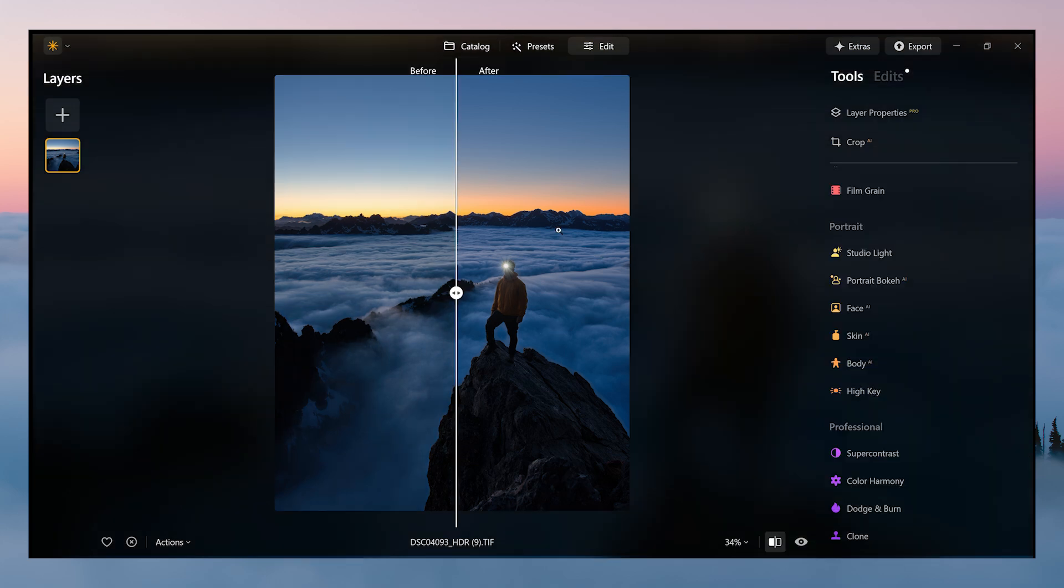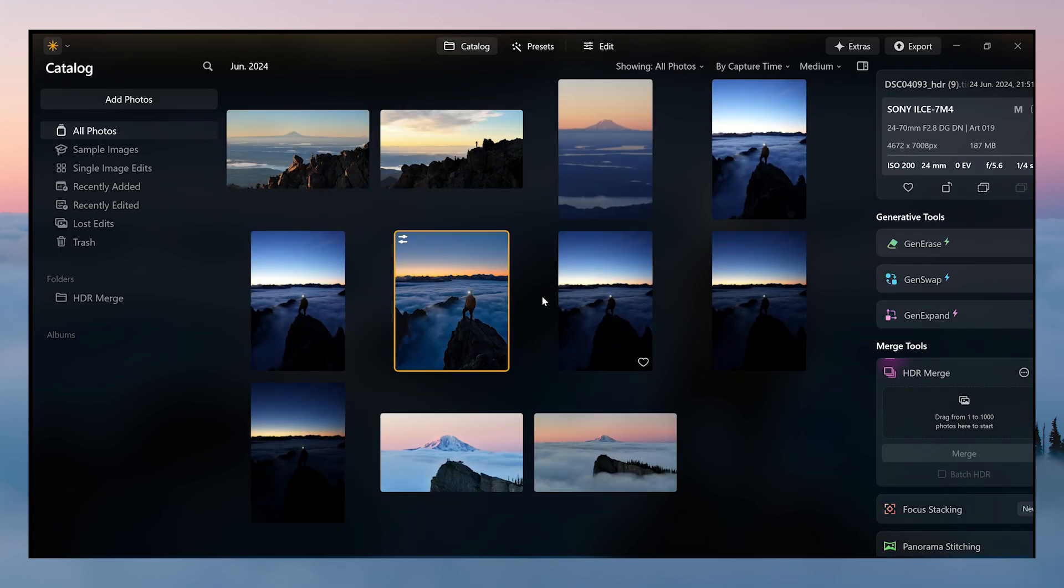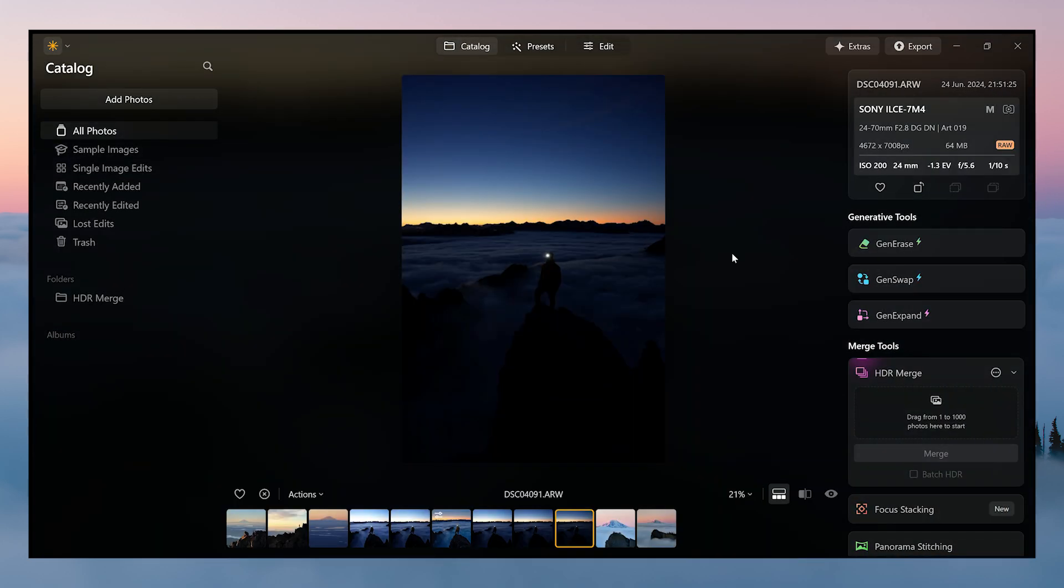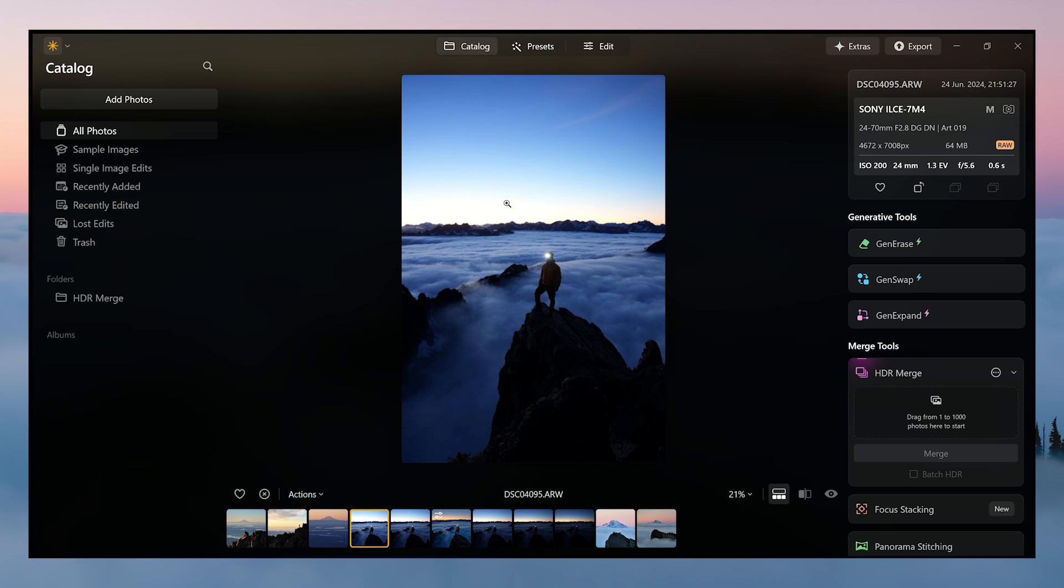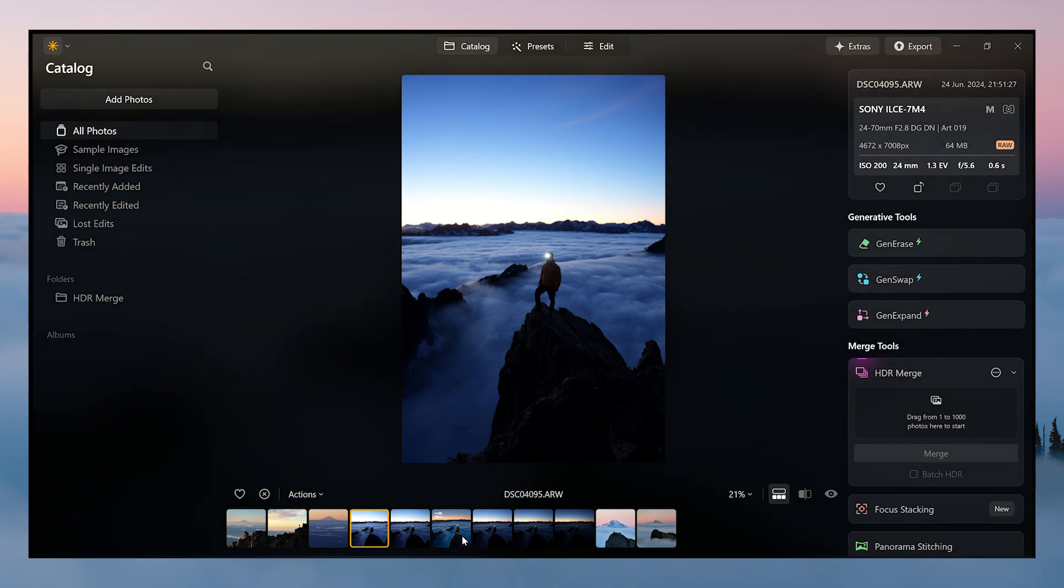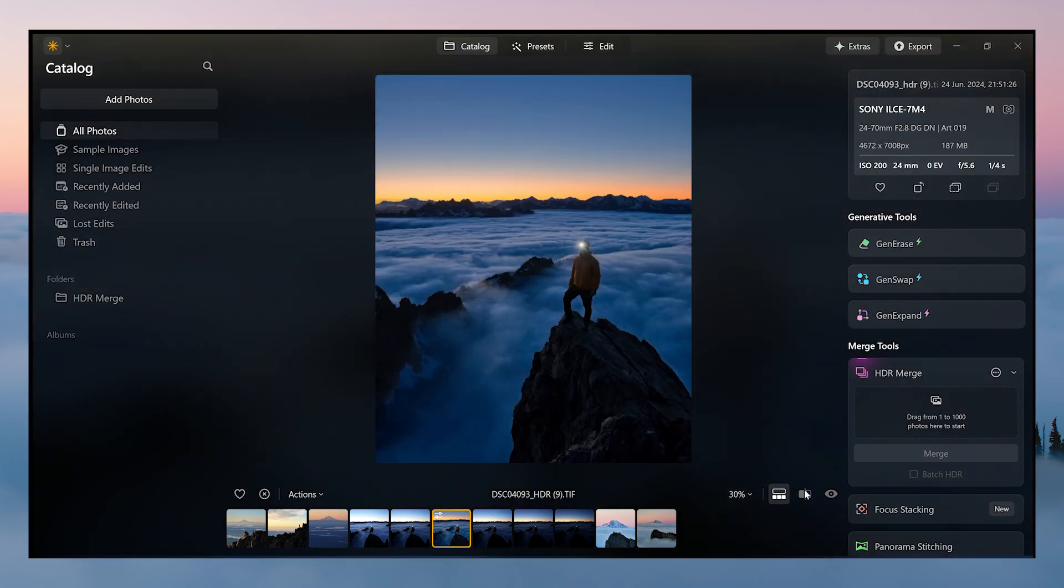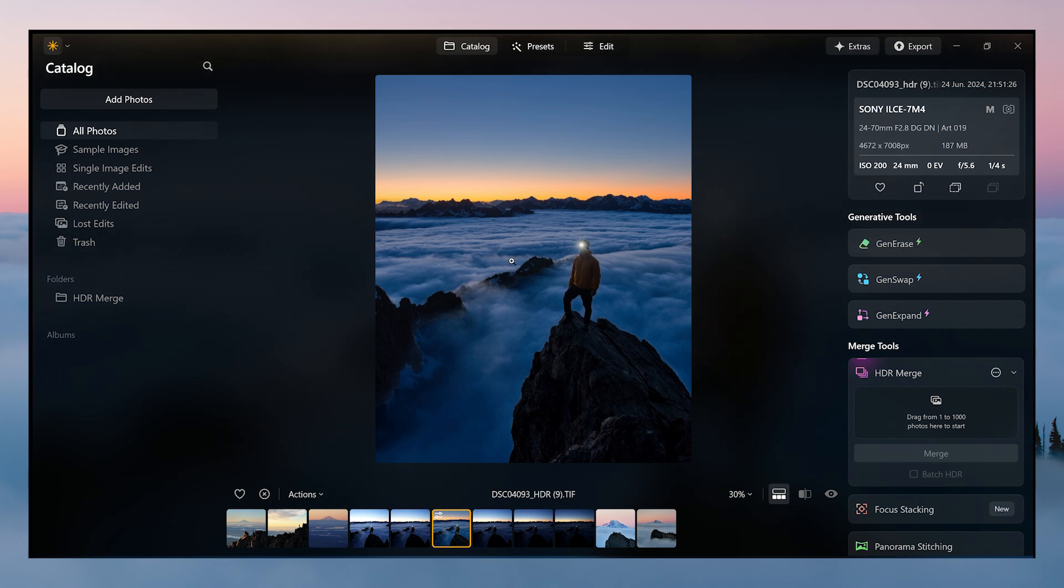As you can see, this is the before and after, and check out where we came from. This is one of the five exposures, this is also one of the five exposures, and this is the final image.